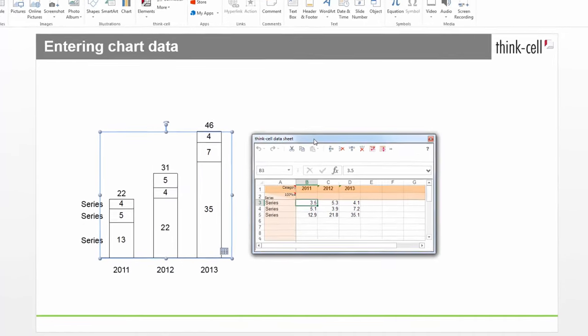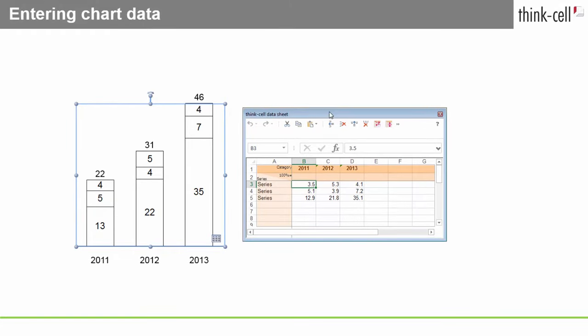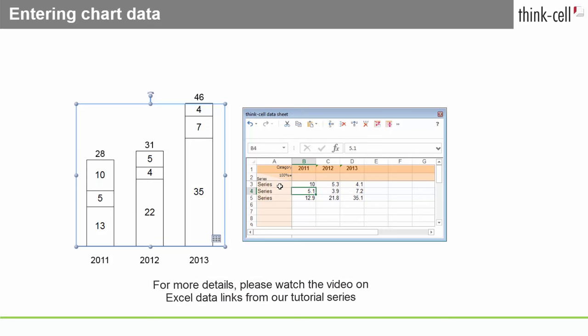ThinkCell uses a customized Microsoft Excel sheet for data input, which you can use in the same way as regular Excel. You can use all the same shortcut keys, you can enter formulas instead of numbers, and so forth. You can also work with an Excel file as a datasource.